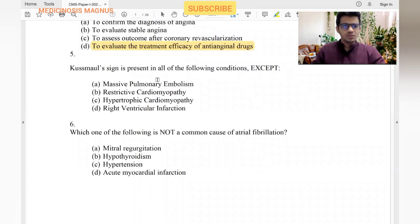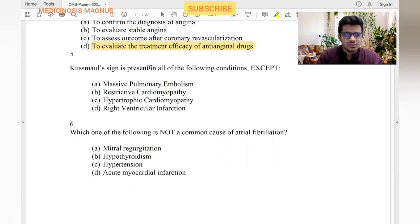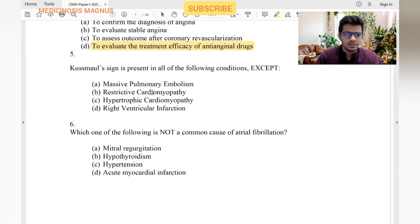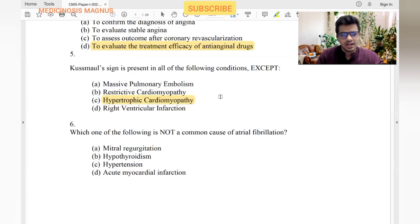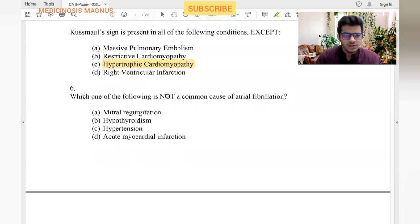Kussmaul's sign is present in all of the following except: Kussmaul's sign means with inspiration there is a rise in JVP. It is seen when there is heart overload and back pressure to the JVP. Massive pulmonary embolism — yes. Restrictive cardiomyopathy — yes. Hypertrophic cardiomyopathy — no, because in HOCM cardiac output is usually good, so no back pressure causing Kussmaul's sign. Right ventricular infarction — yes. Answer is HOCM.